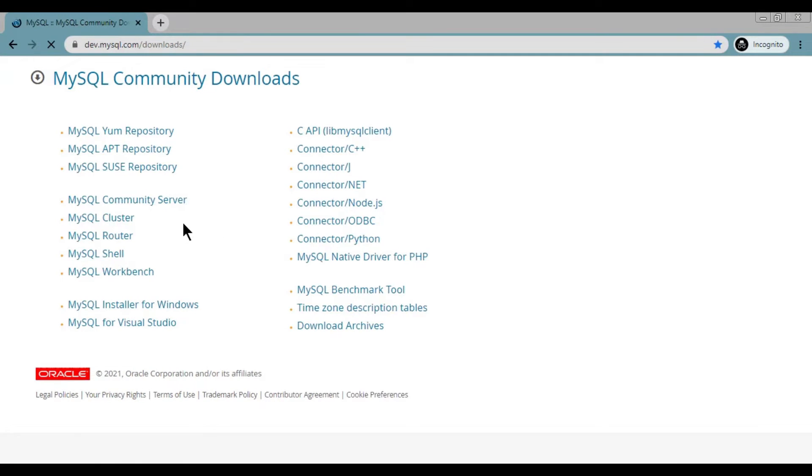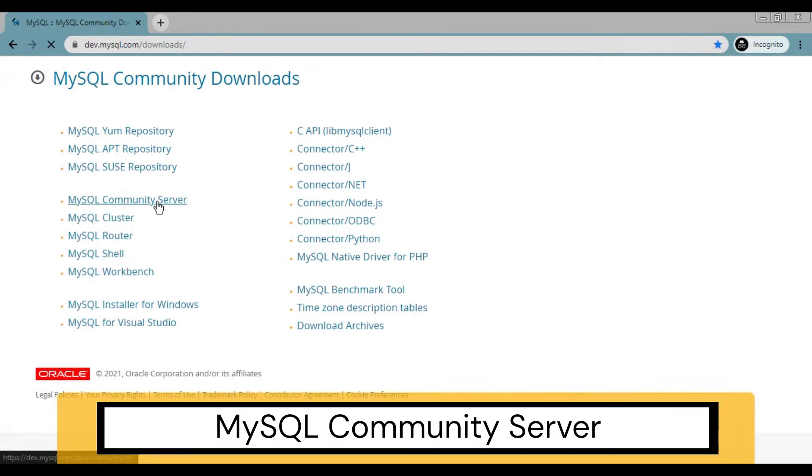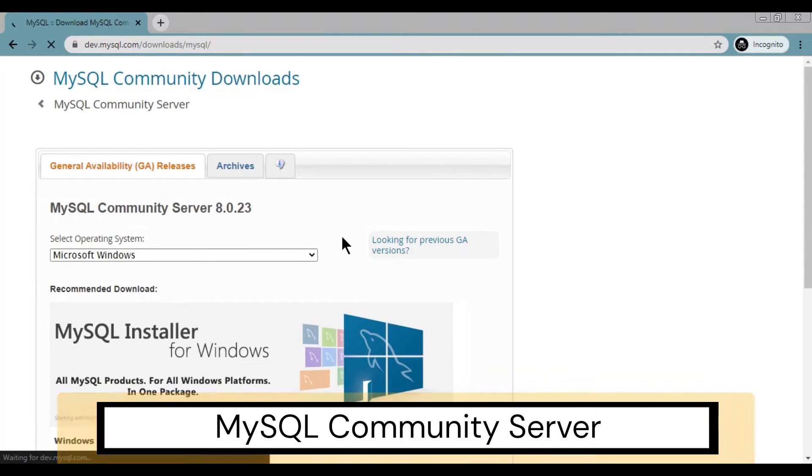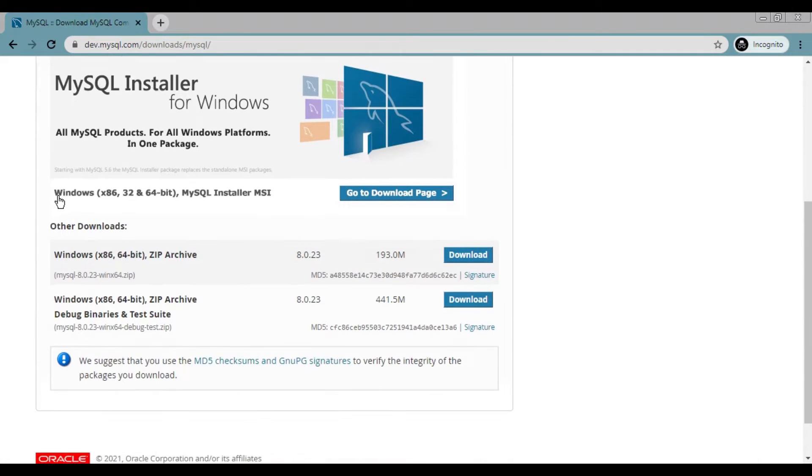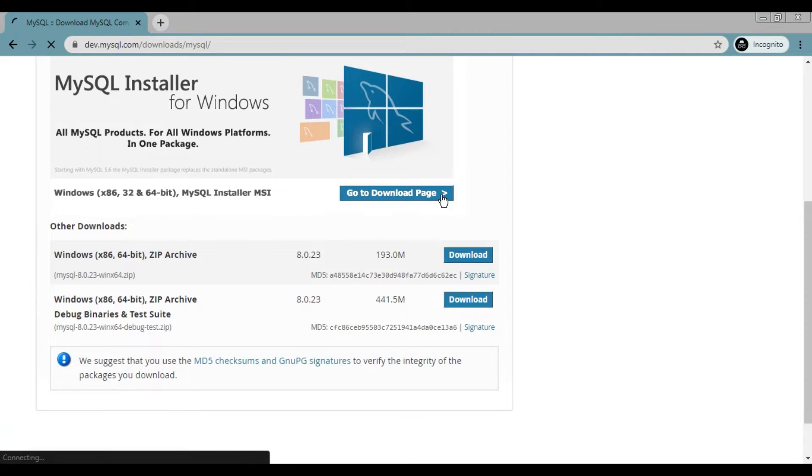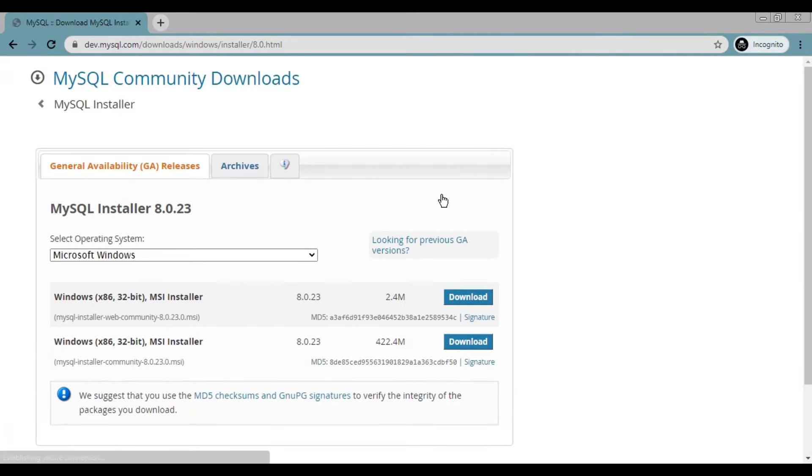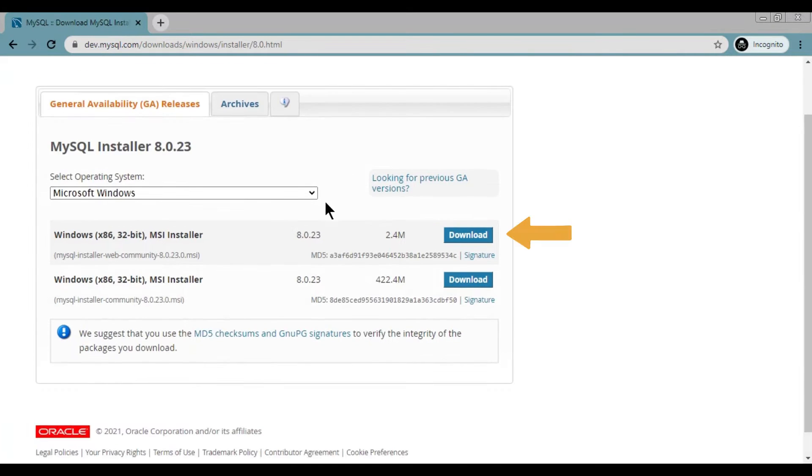Click on MySQL Community Server. Select your OS, it is selected as Windows by default.